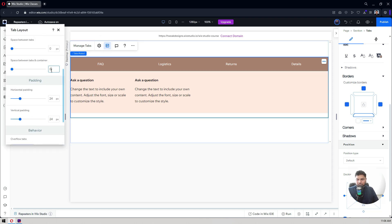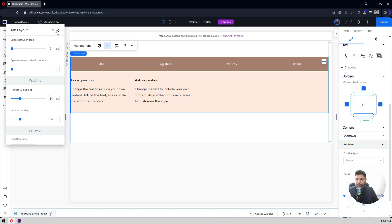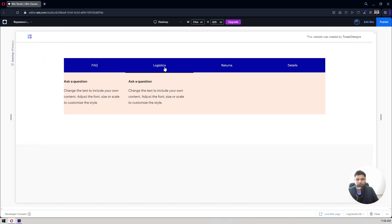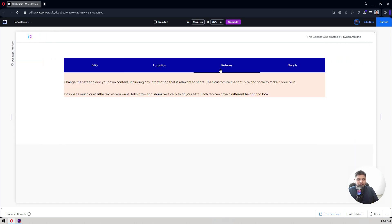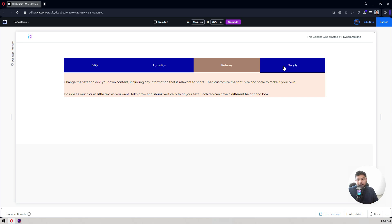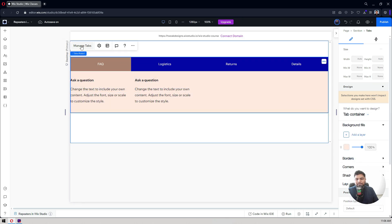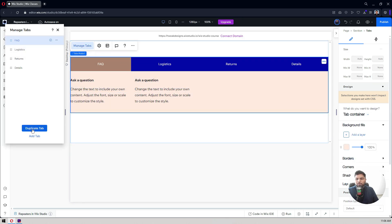Now if I preview the tabs in preview mode, you can see the colors we've set up. I'm just playing with the settings rather than following strict design rules, but this is how you can change the appearance. To change the content, click on 'Manage Tabs.'